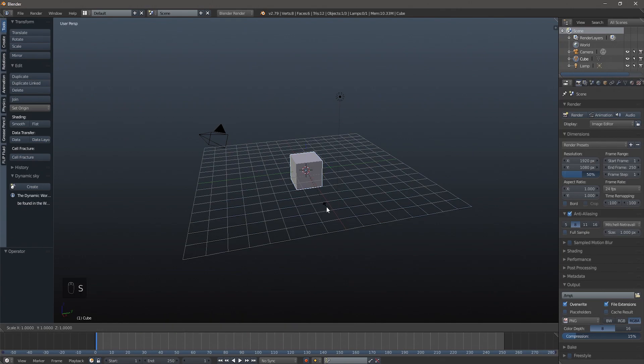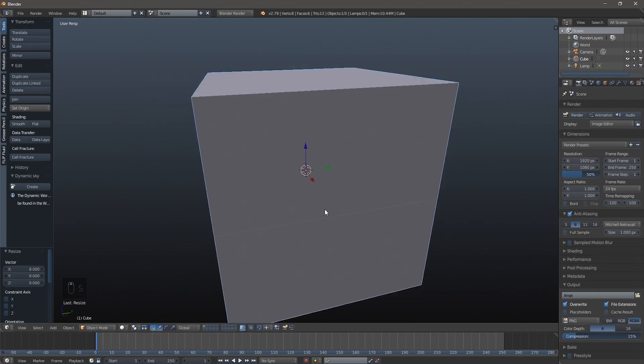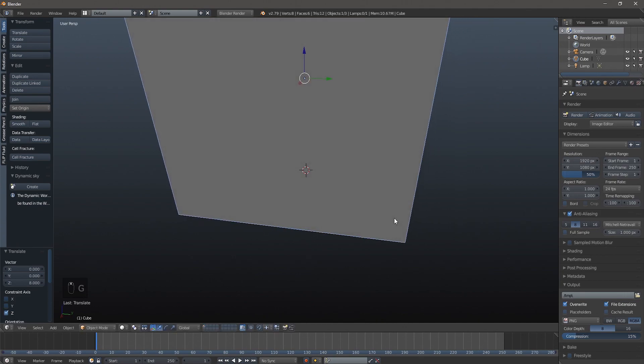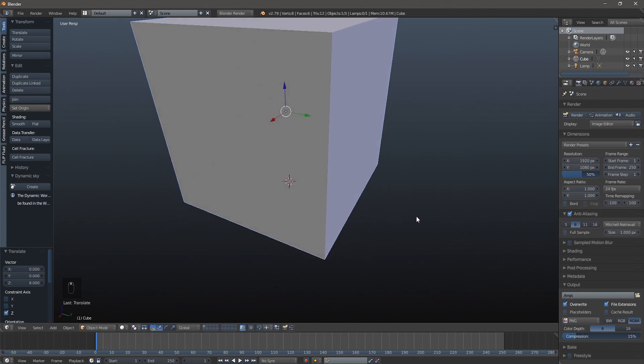The first thing to do is we're going to hit S8 to scale this box up by eight Blender units, and then we're going to hit G and Z8 to move it up eight Blender units on the Z axis.